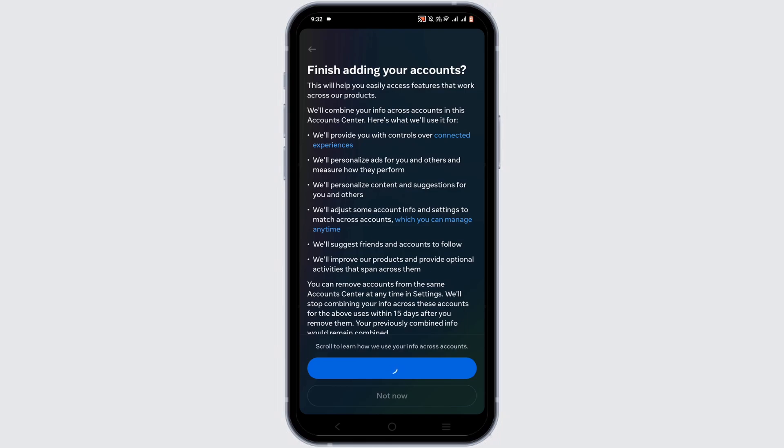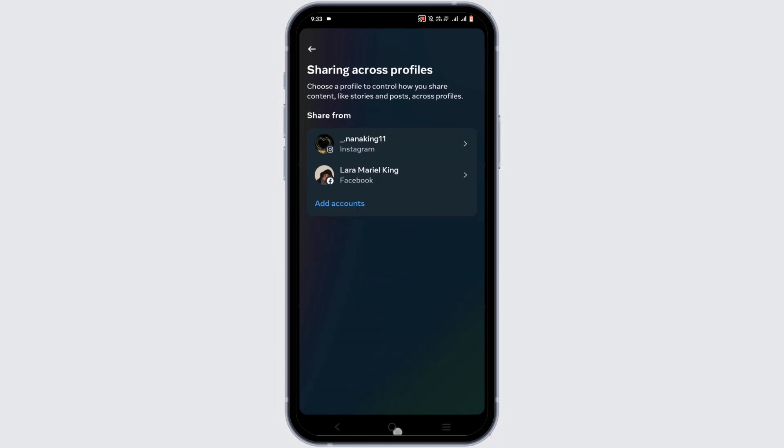Wait until your Facebook and Instagram is connected. It should look something like this.